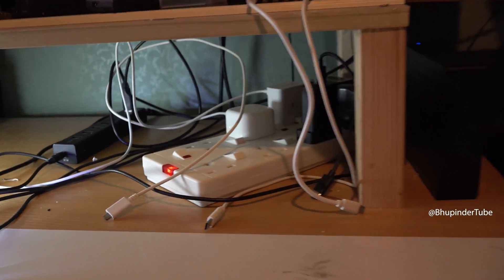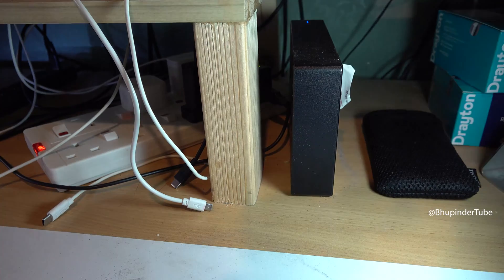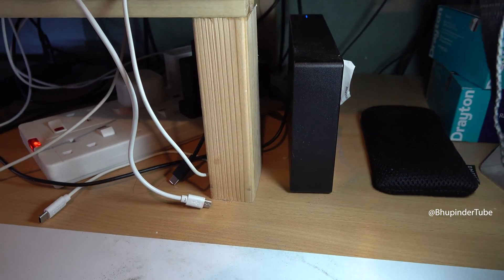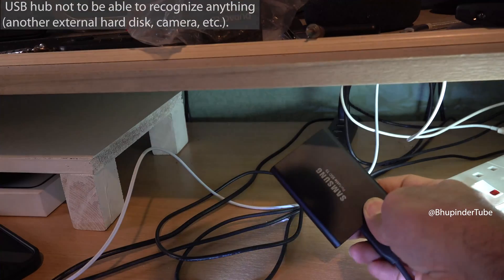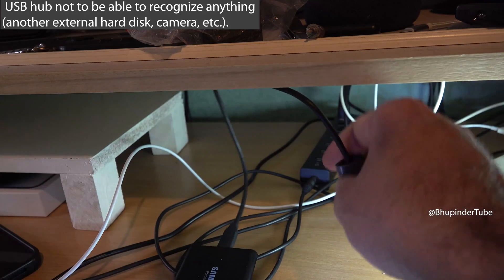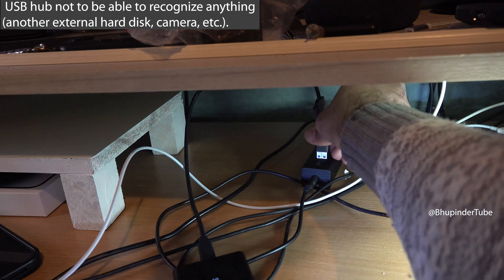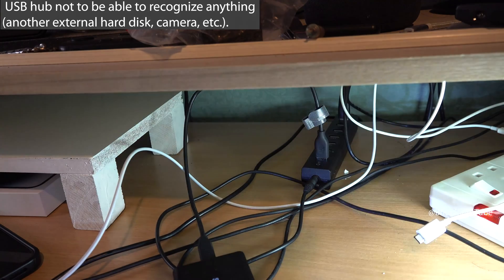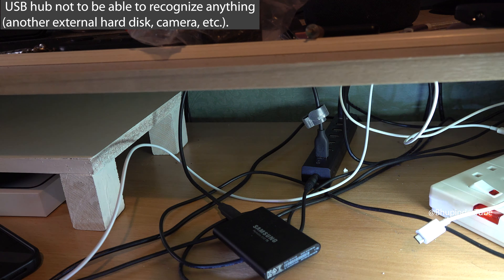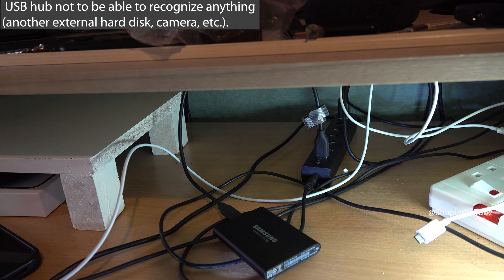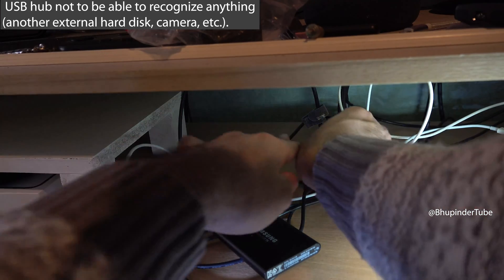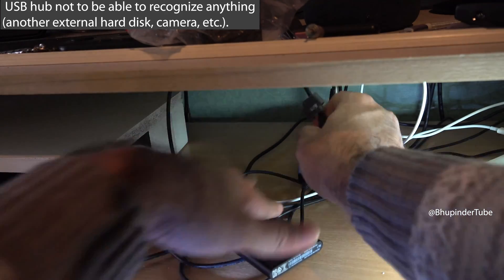However, this external hard drive was connected to my computer via a USB hub. But now, whatever I connect to this USB hub, my computer just doesn't recognize anymore.